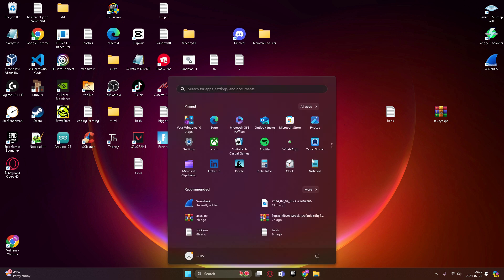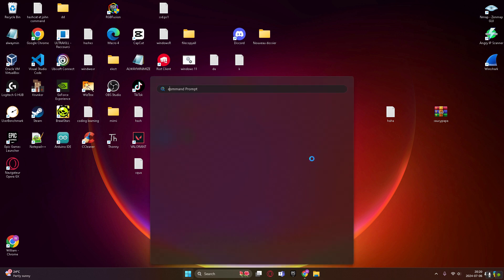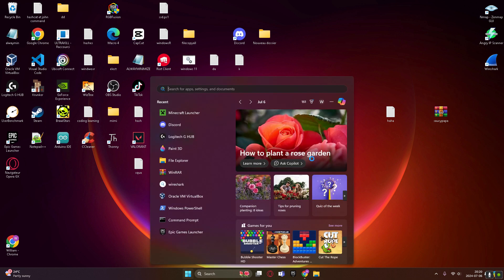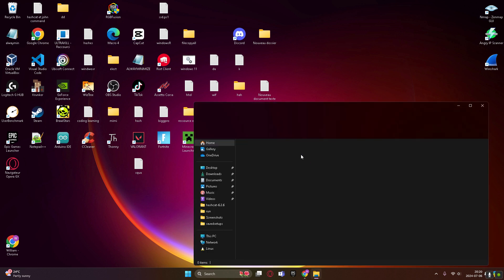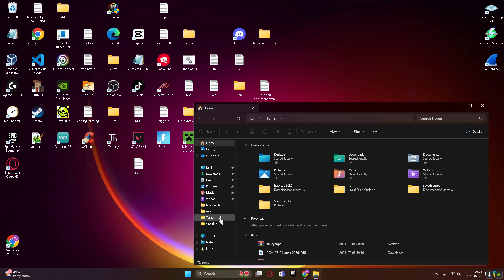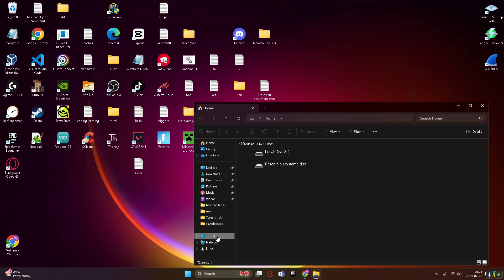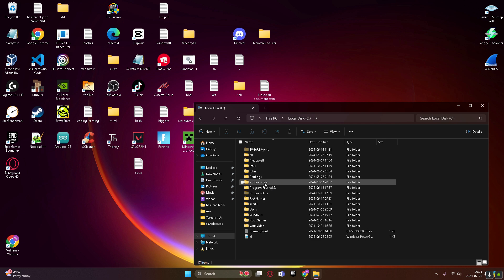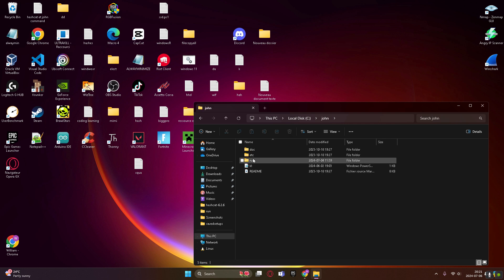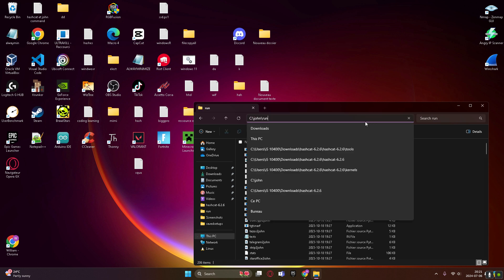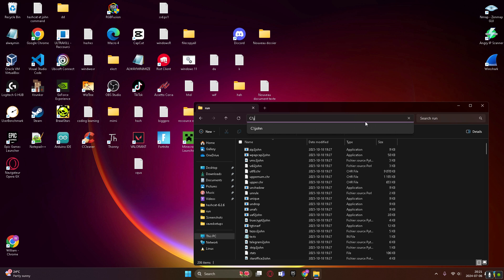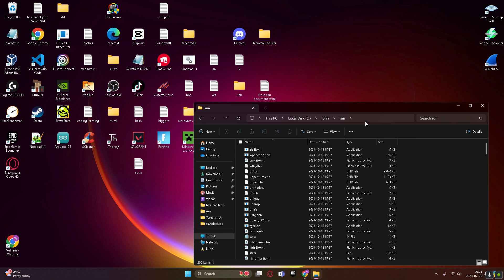So right now we're gonna go in File Explorer. You're gonna see, you just go where you saved your John file, so John, you're gonna go run, and you're just gonna erase right here, and you're gonna type CMD, enter.